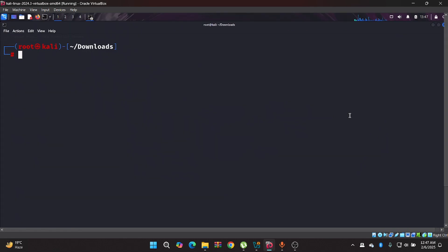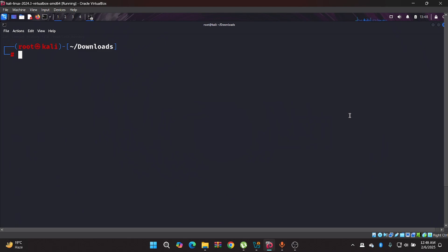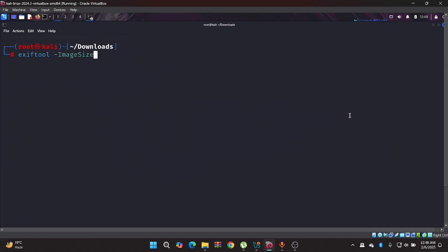Now if you are wanting any specific information about any file or you are not interested in all the information, nothing hard. You have to just type ExifTool, then the information you want, such as image size. Just type the image size in the flag position, then type the jpg file name.